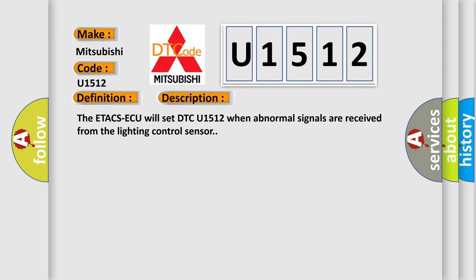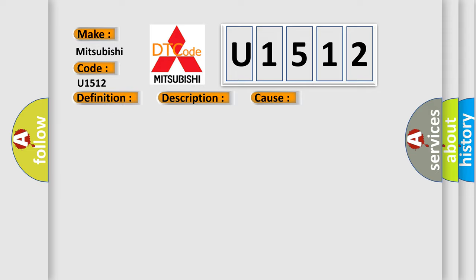This diagnostic error occurs most often in these cases. The lighting control sensor may be defective.